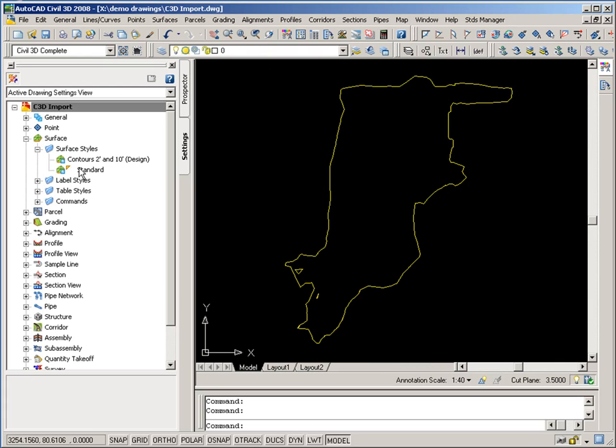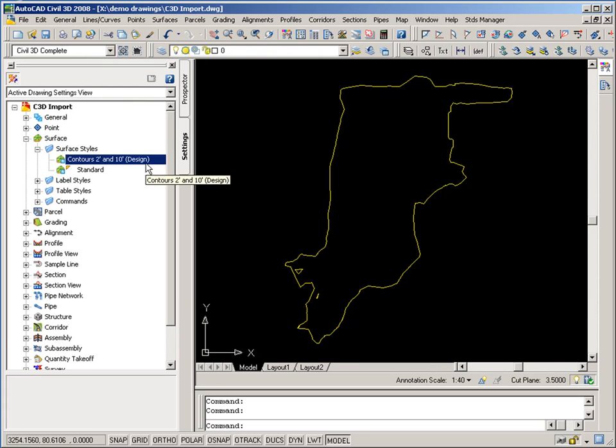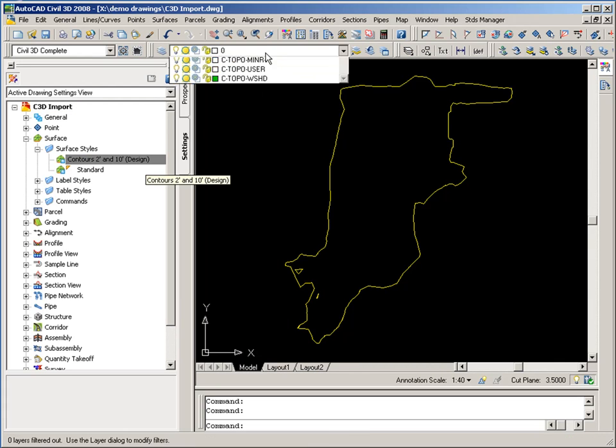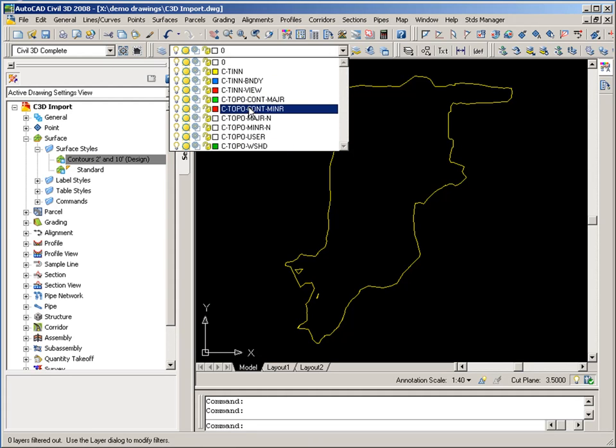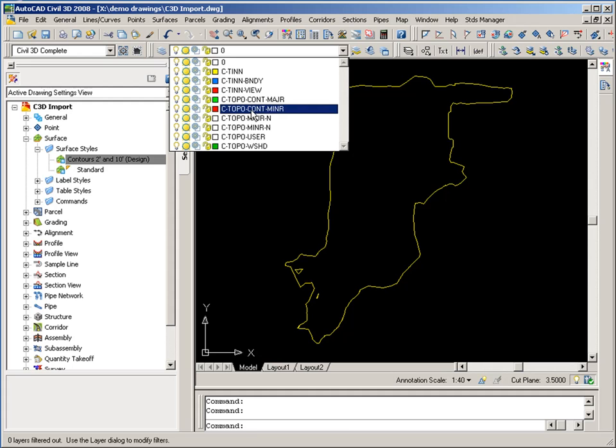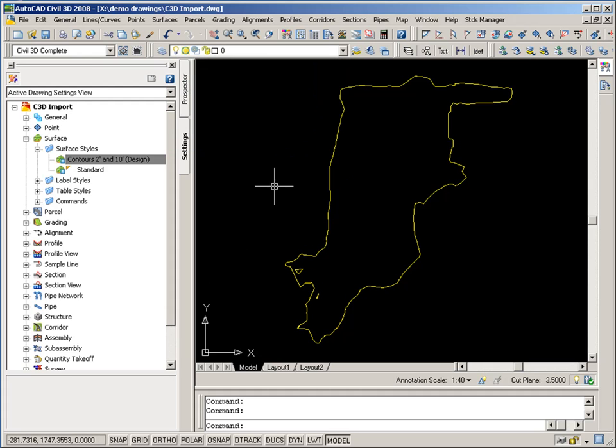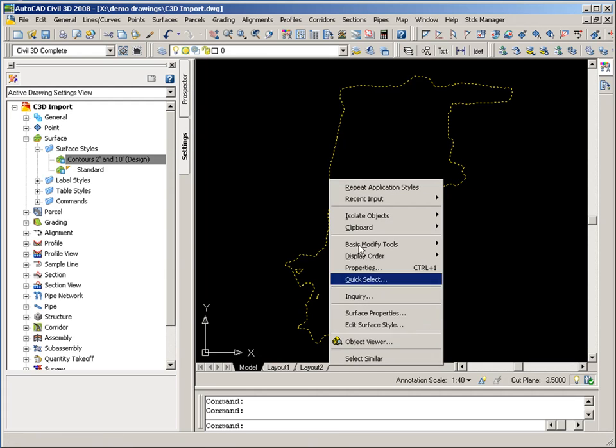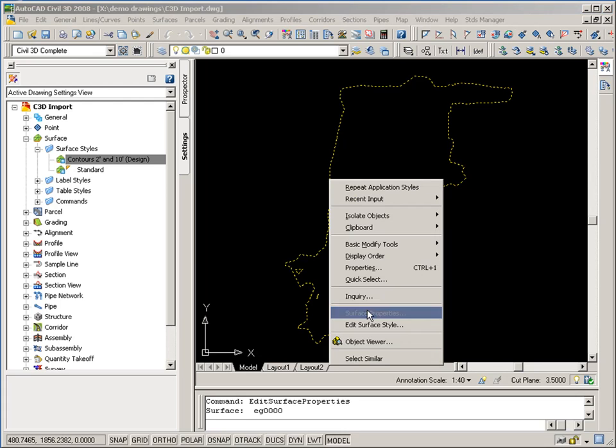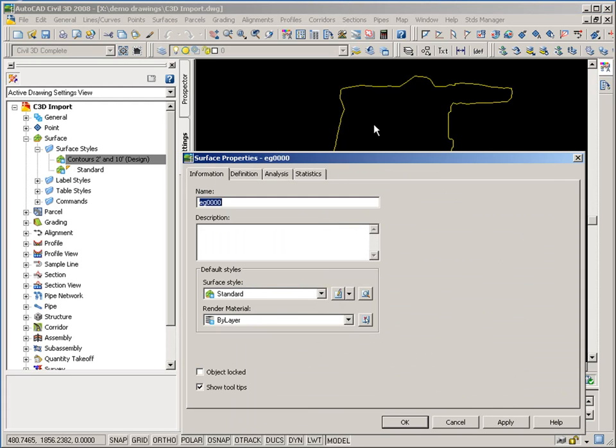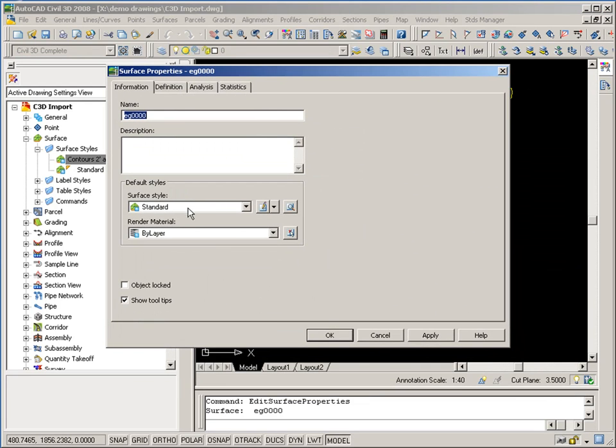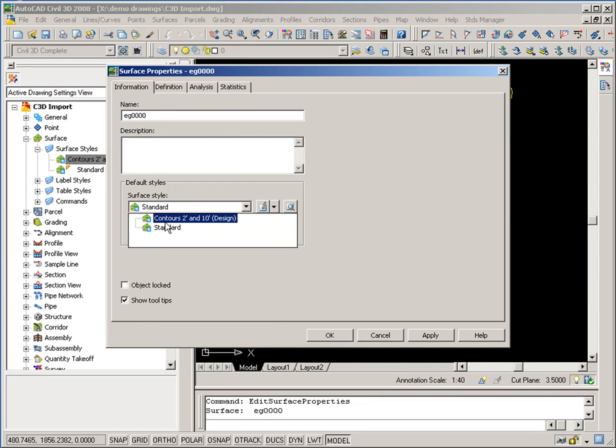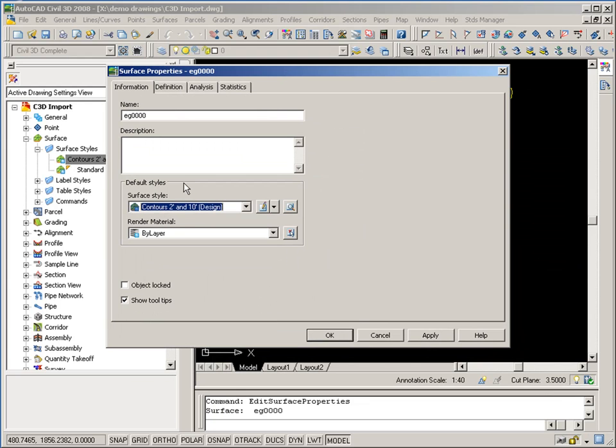So now you notice that that Surface style exists in the drawing. It also brought in all the layers associated with that Surface style, including those two standard layers that I associated to the contours. So I'm going to go ahead and right-click on the Surface and go to Surface Properties. And I'll go ahead and apply that Surface style I just imported to this Surface.